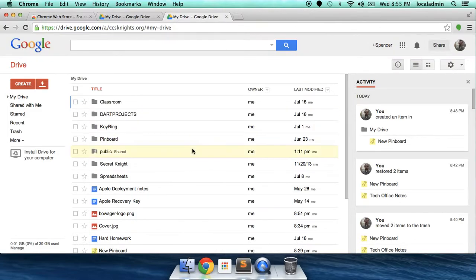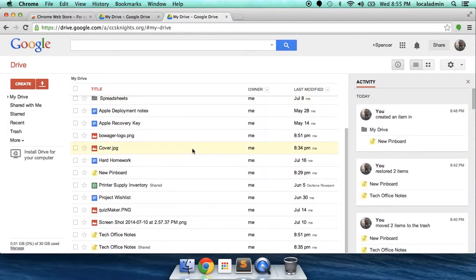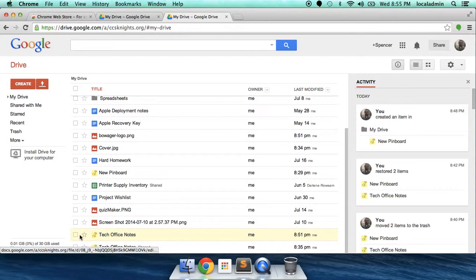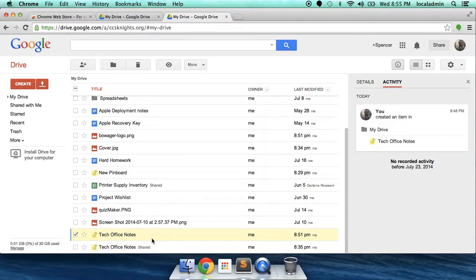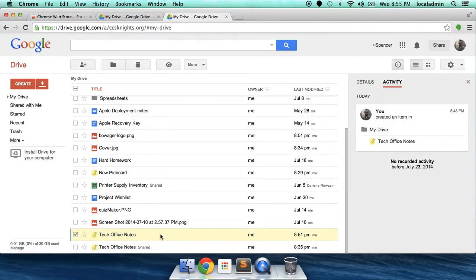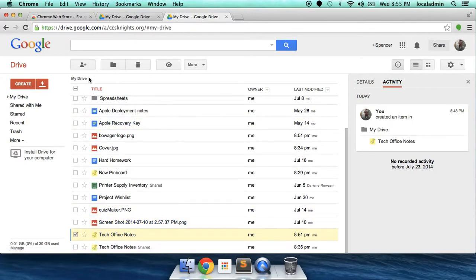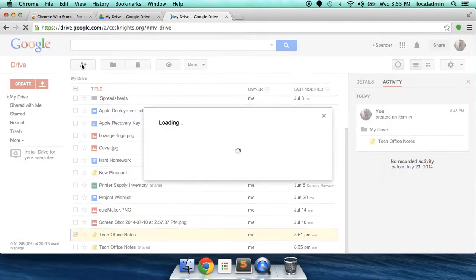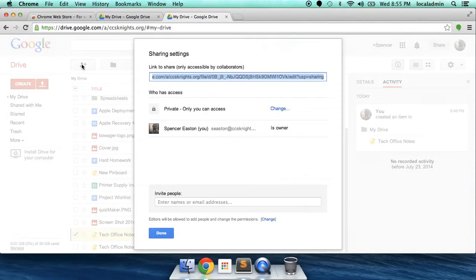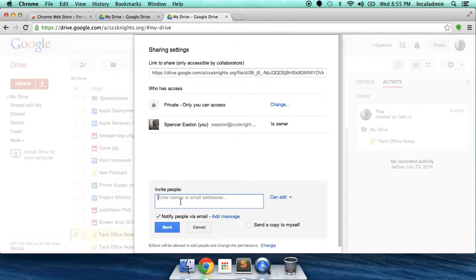Now, because this lives in Google Drive, you have all the features that Google Drive documents have, such as sharing. I can click on my tech office notes, click share and share it with somebody.